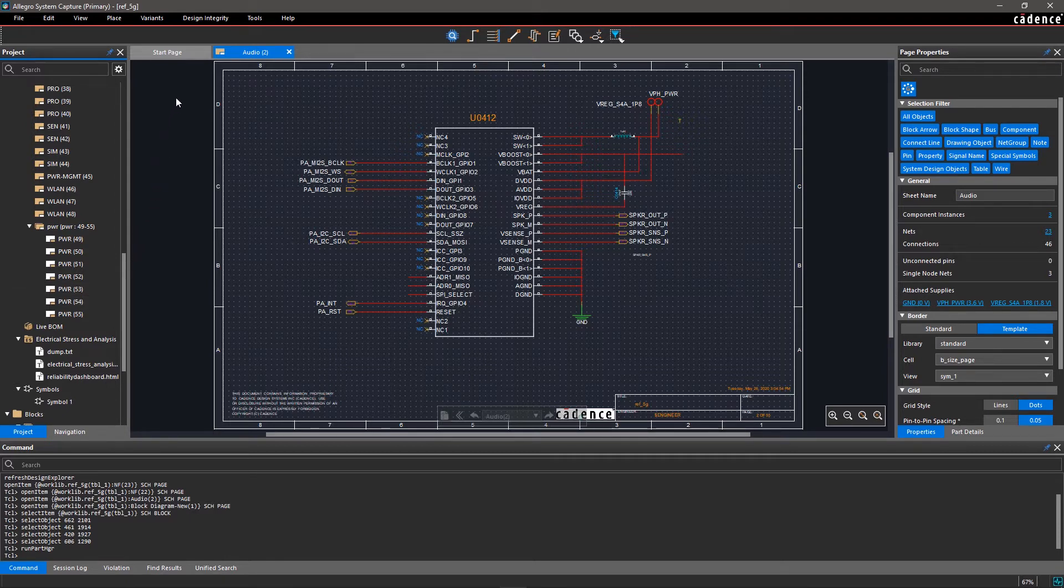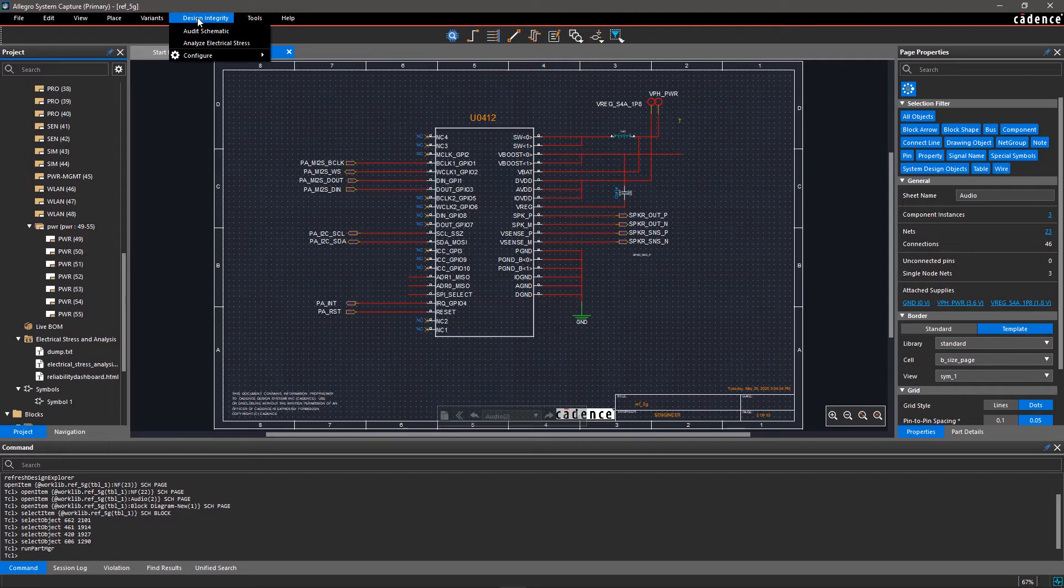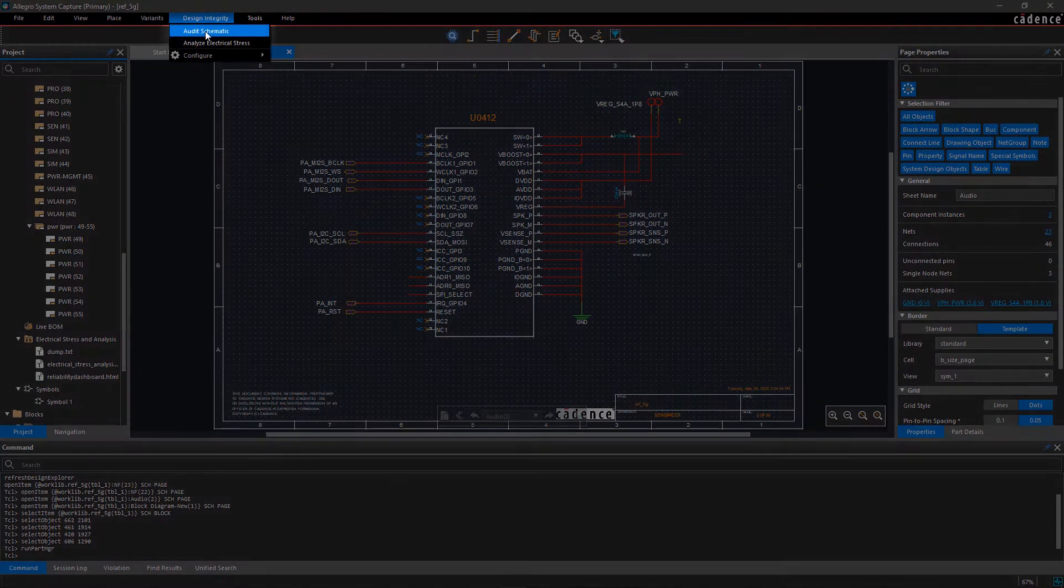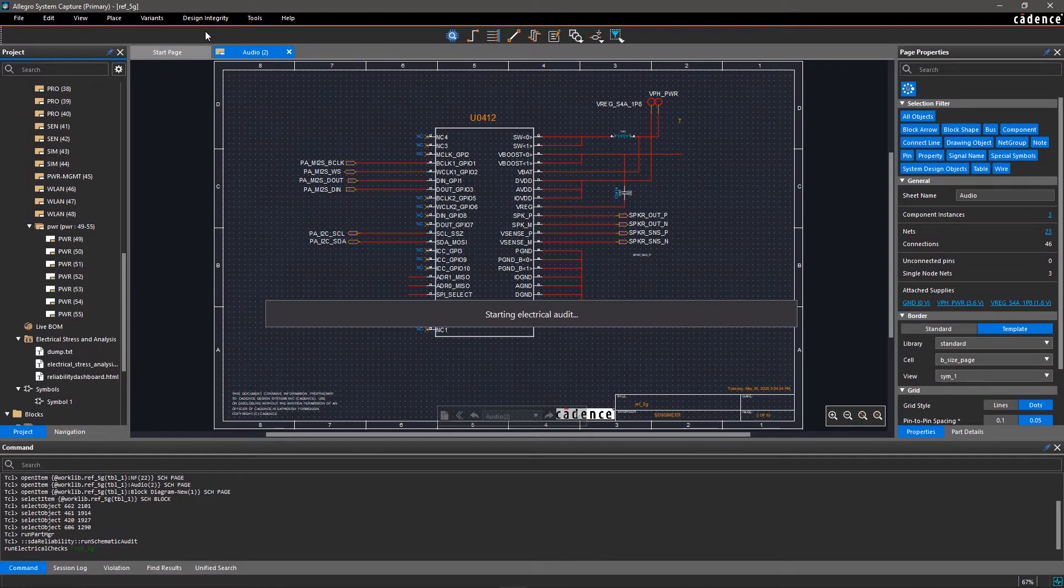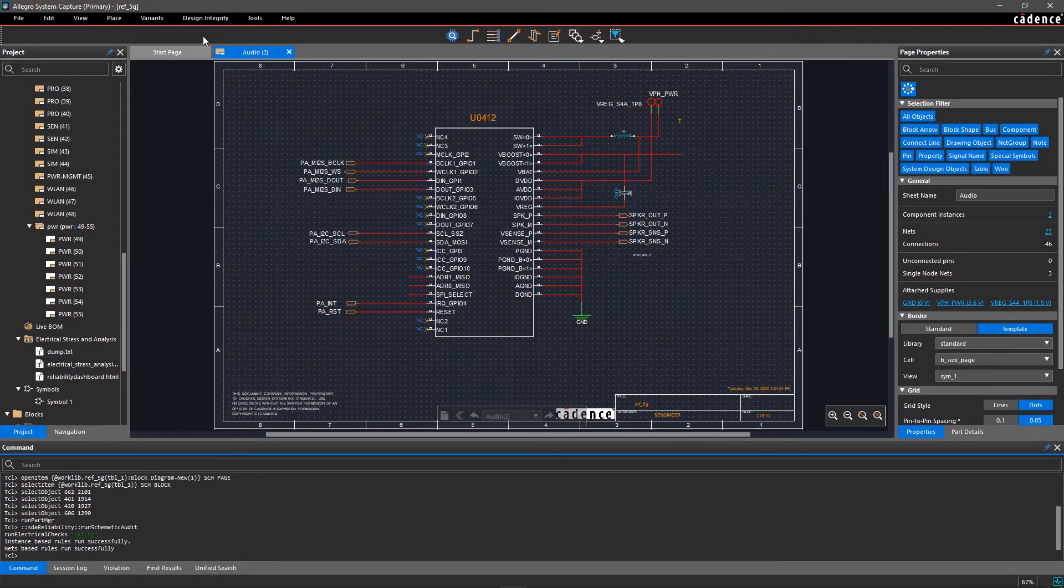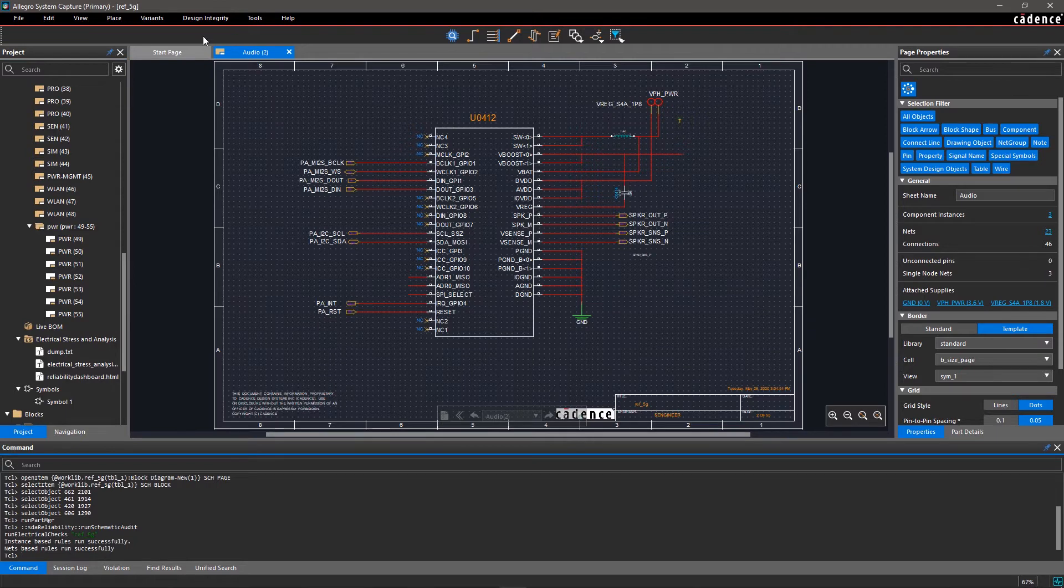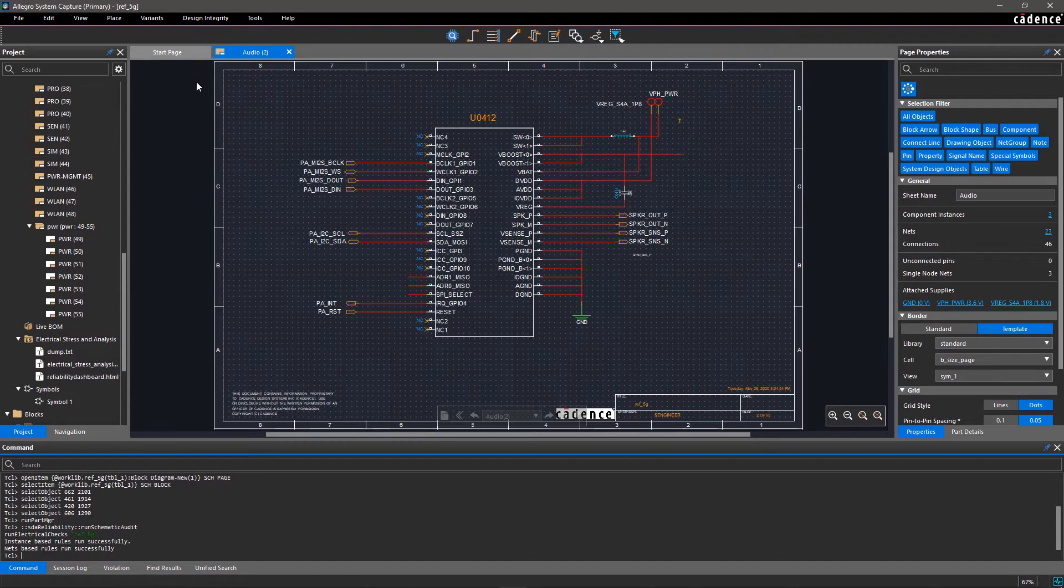To initiate the auditing of your design, go to the Design Integrity menu and select Audit Schematic. The tool will check for any warnings or errors based on predefined rules. You can configure these rules to meet your specific requirements and reclassify the errors as warnings, warnings as information, and vice versa.